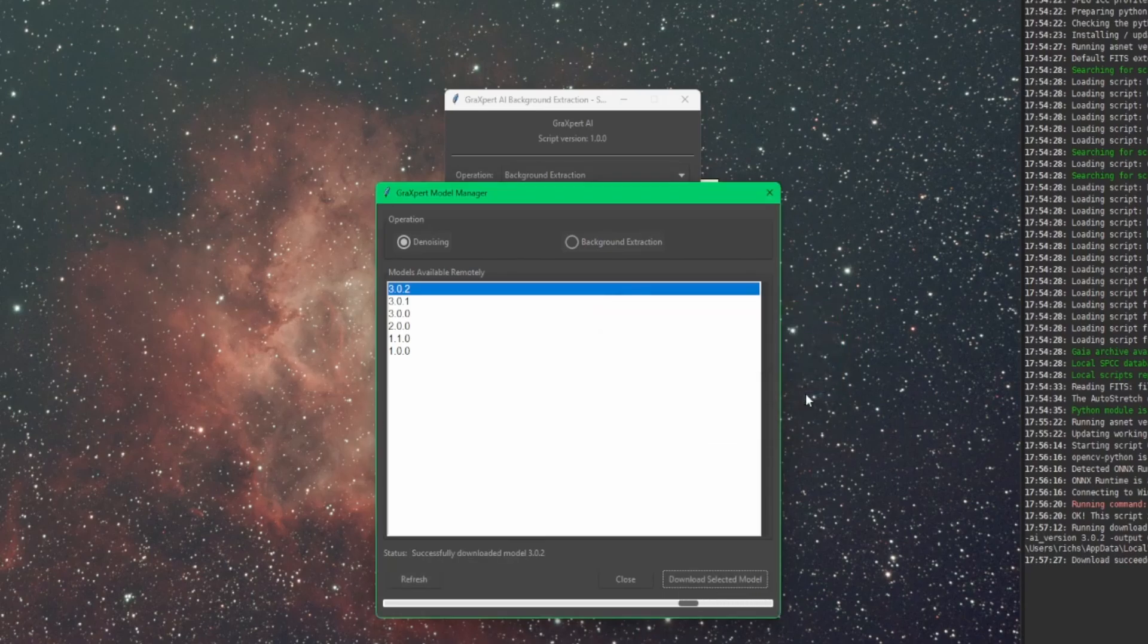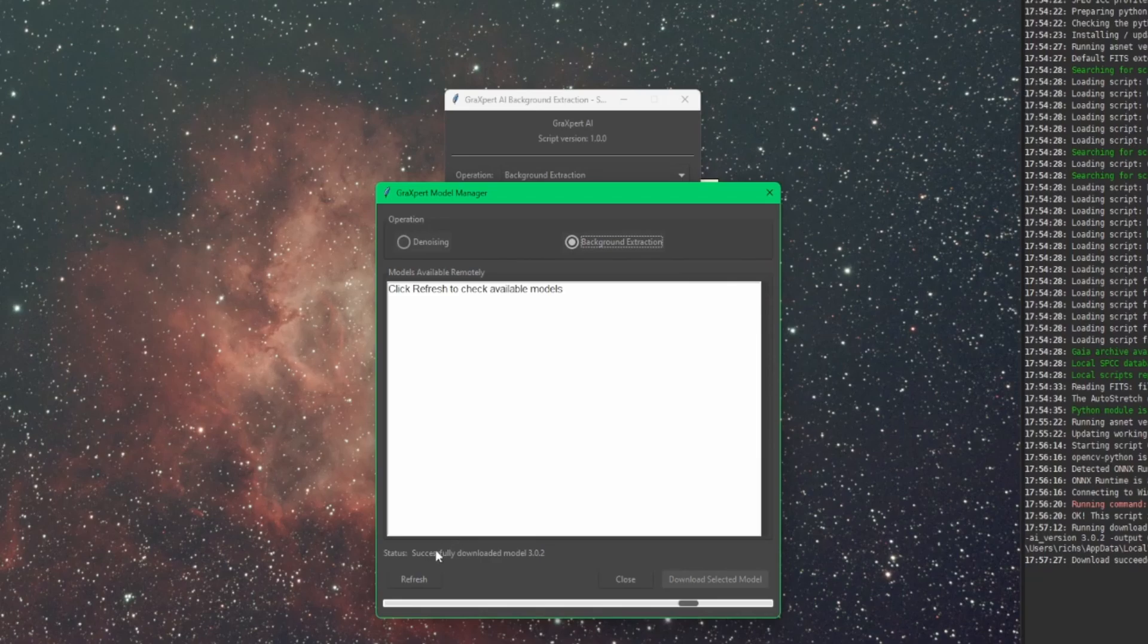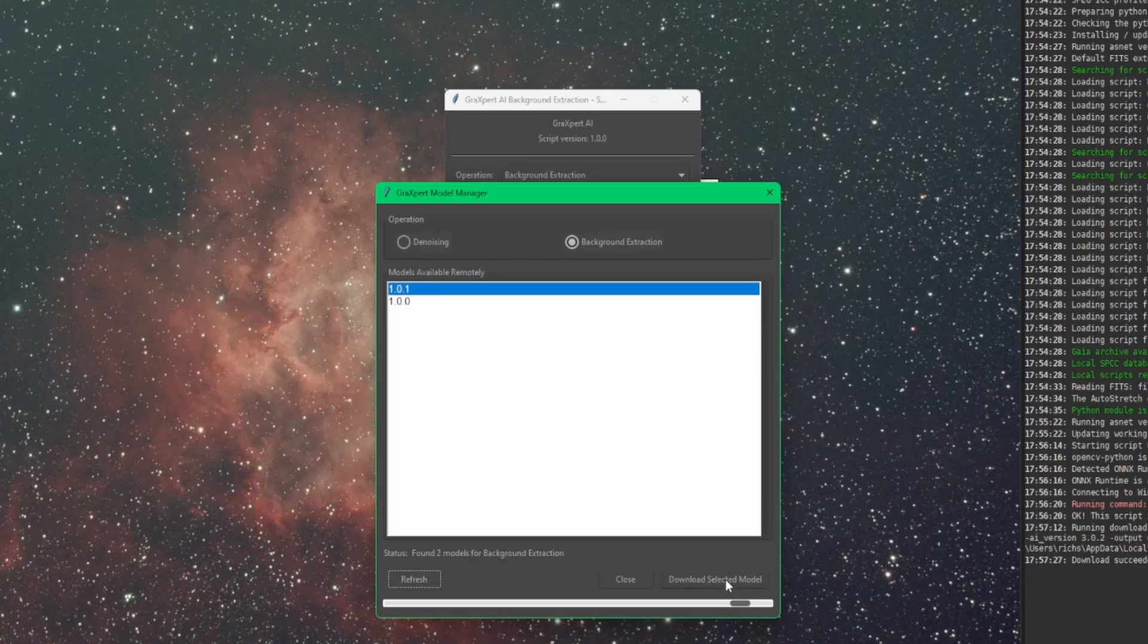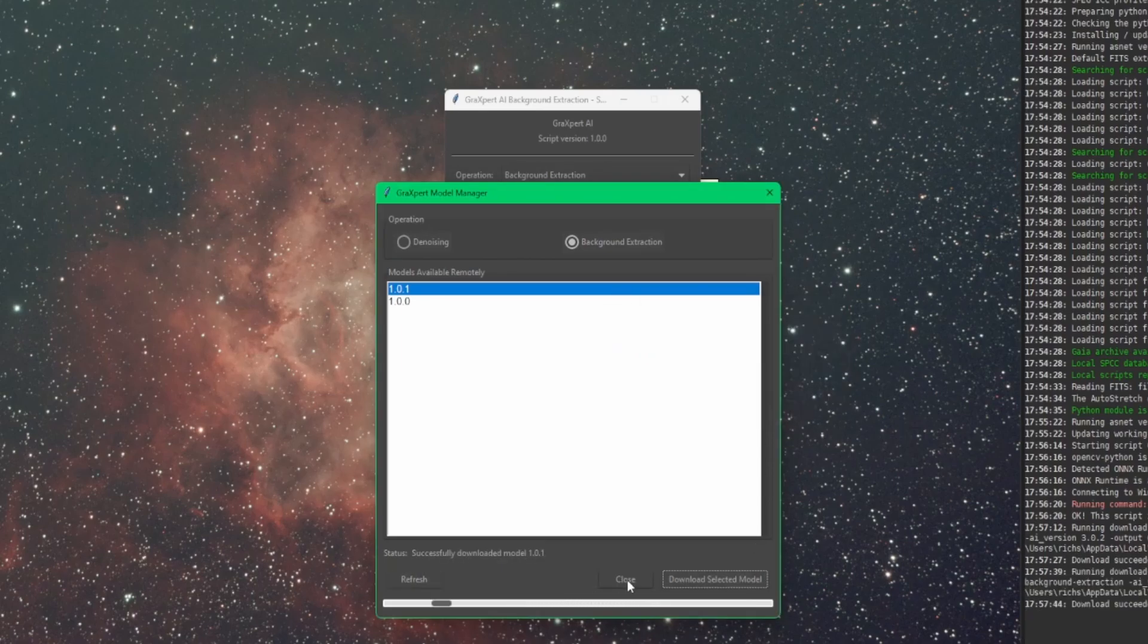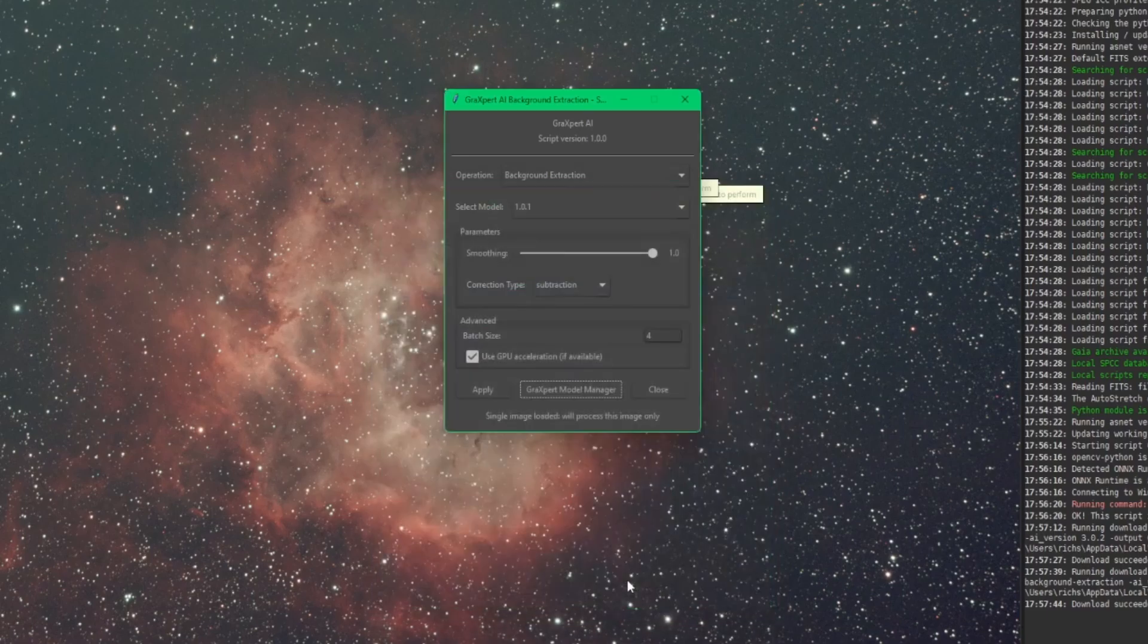Click OK. And then do the same thing for background extraction. Click refresh if it doesn't automatically update this list for you. Select the model that you want. Click download selected model. Same thing. It'll prompt you when it's done. After that, just click the close button to exit the model manager.